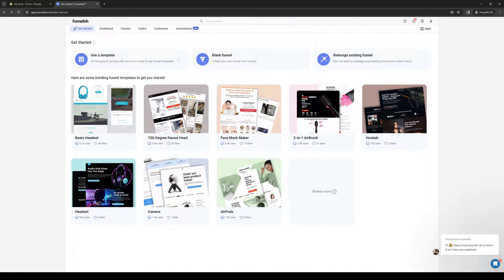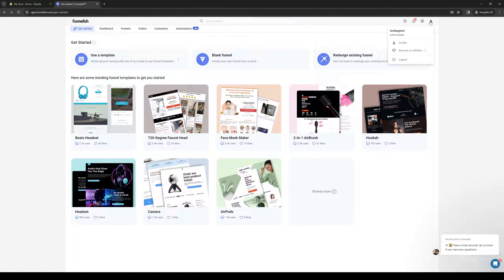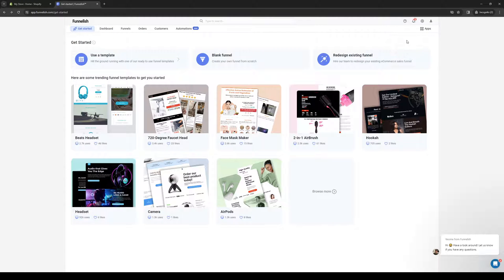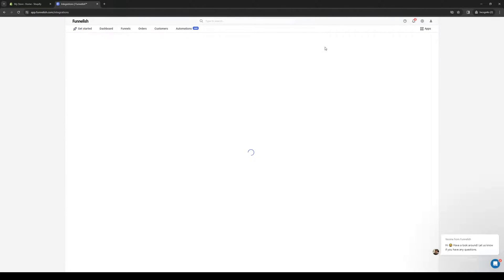What we're going to do is click on the gear icon on the very top right of the screen, and then click on Integrations.